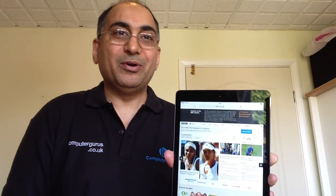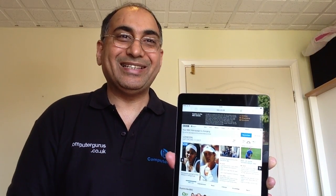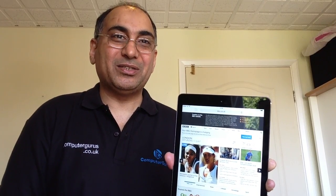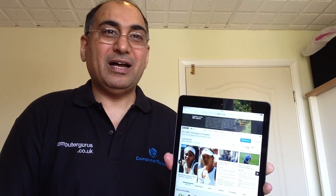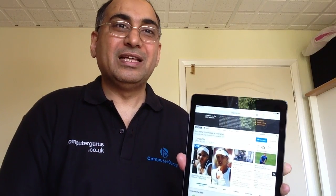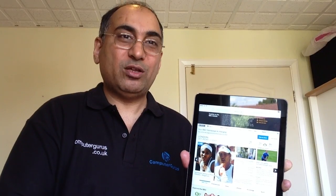That's the way — very simple steps — and you can get rid of this kind of virus from your iPad. I hope you liked it and will follow my instructions to keep your iPad and iPhone safe. Thank you very much for watching Computer Gurus.